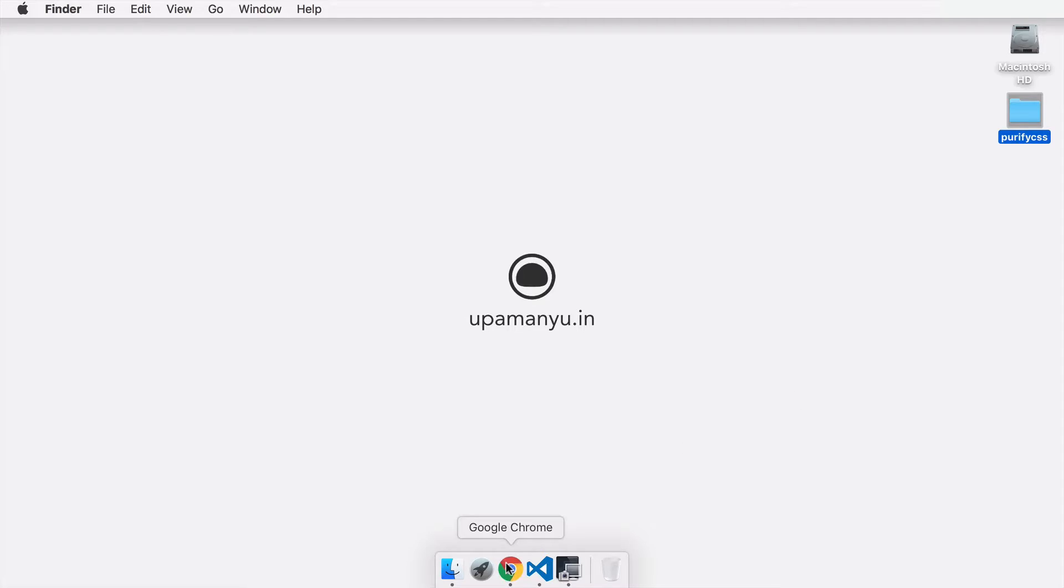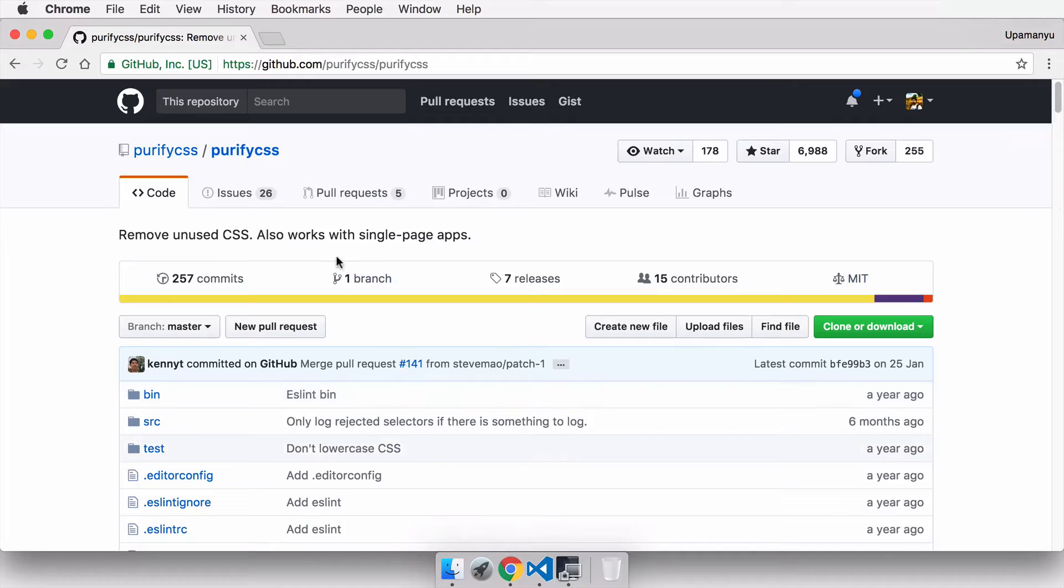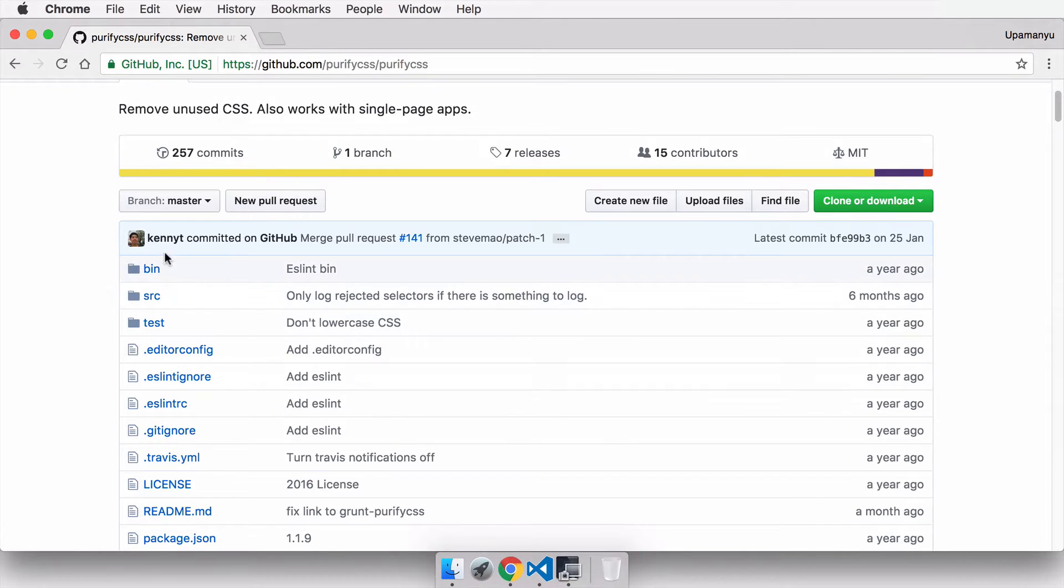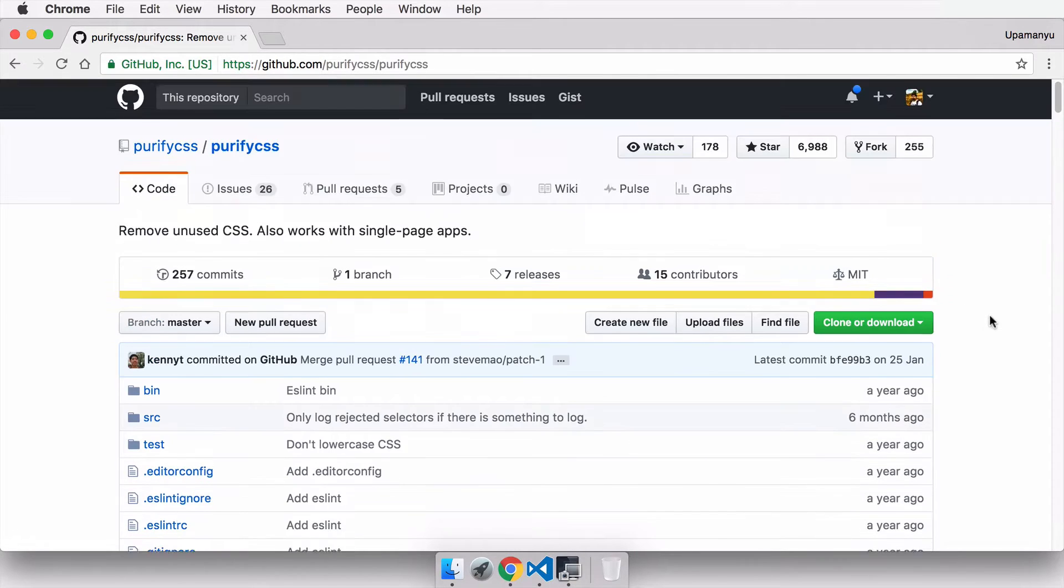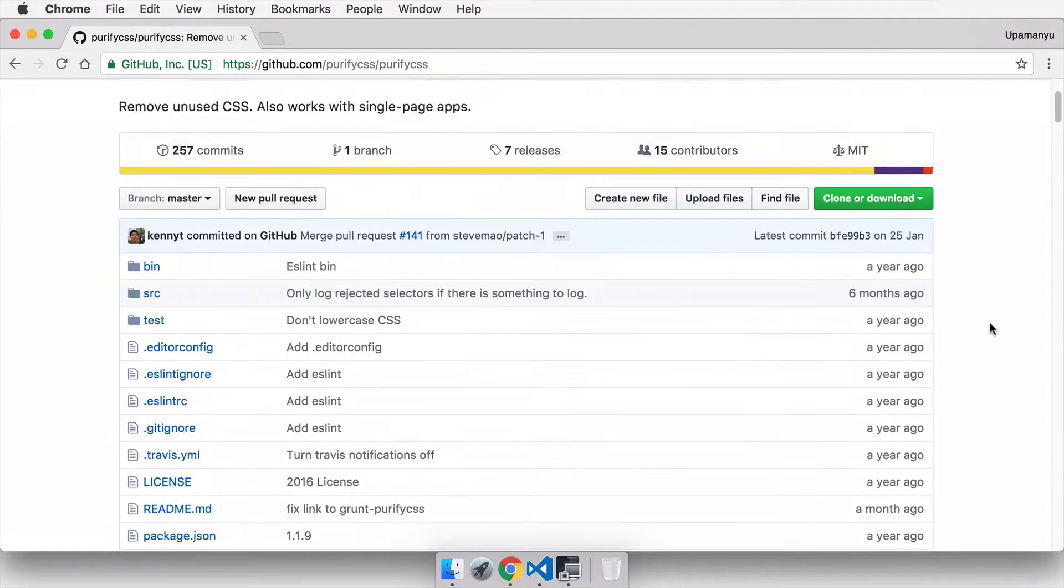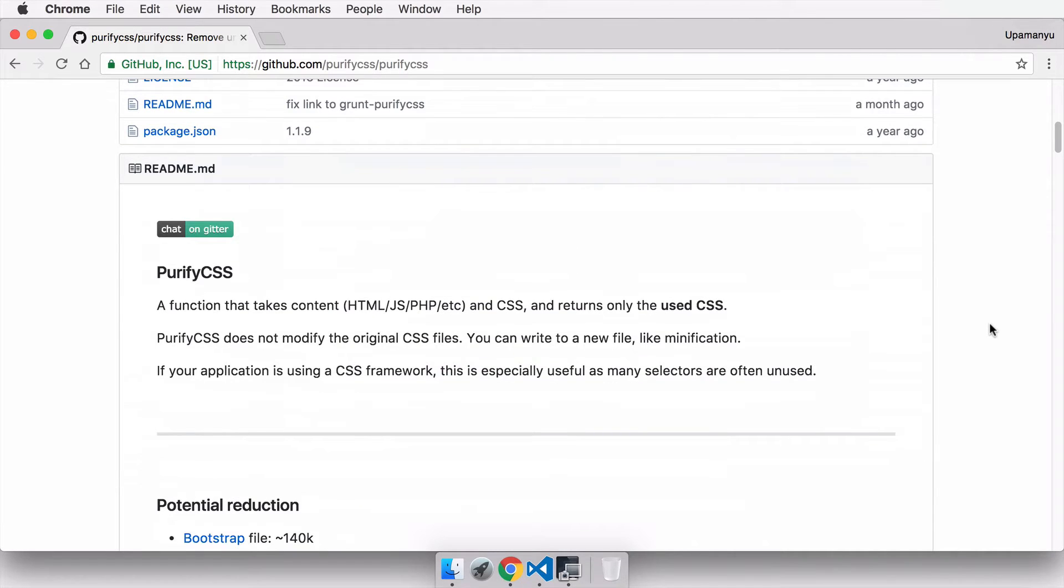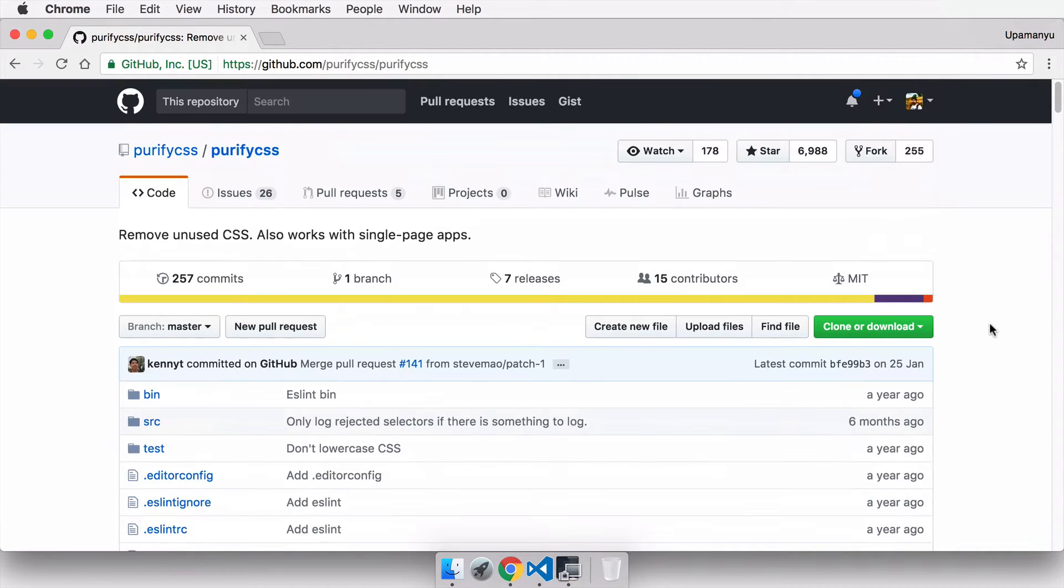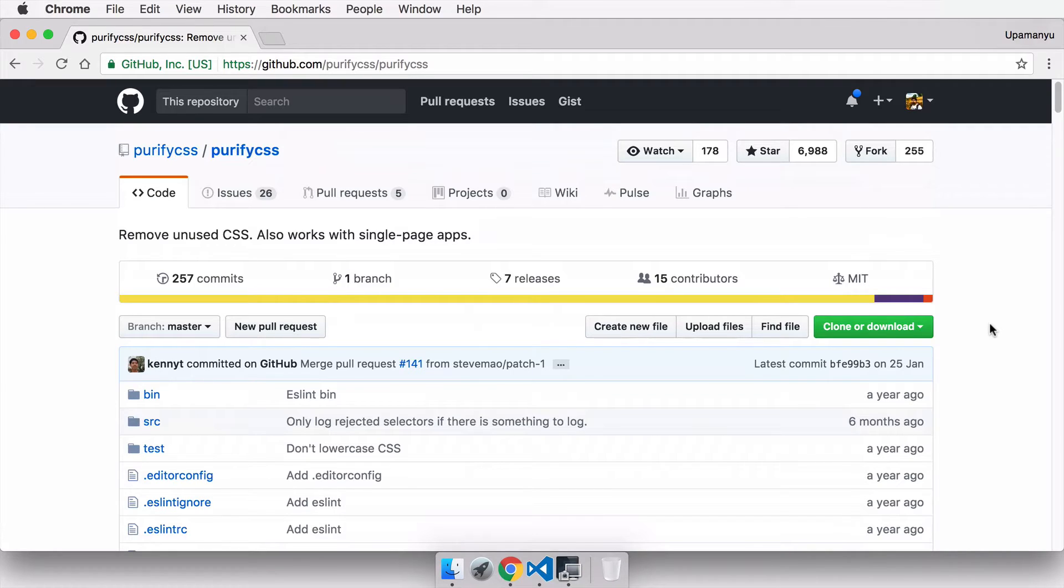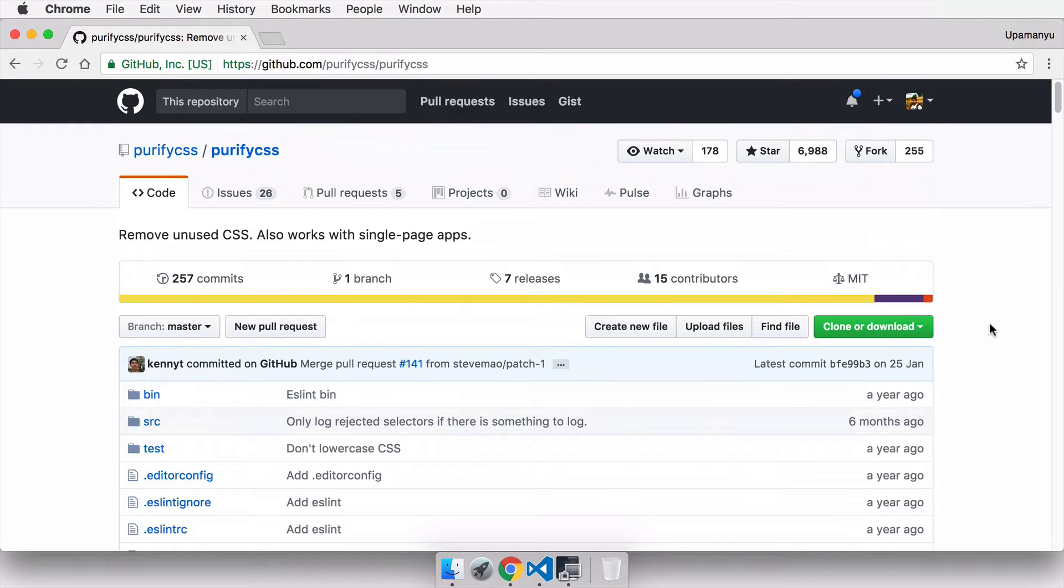To get ahead and use PurifyCSS, we first need to install it. There are two ways you can install PurifyCSS. One is from the GitHub repo made by Kenneth. The second option is installing via Node.js or the npm package manager, and I think the second option is more relevant and simpler.